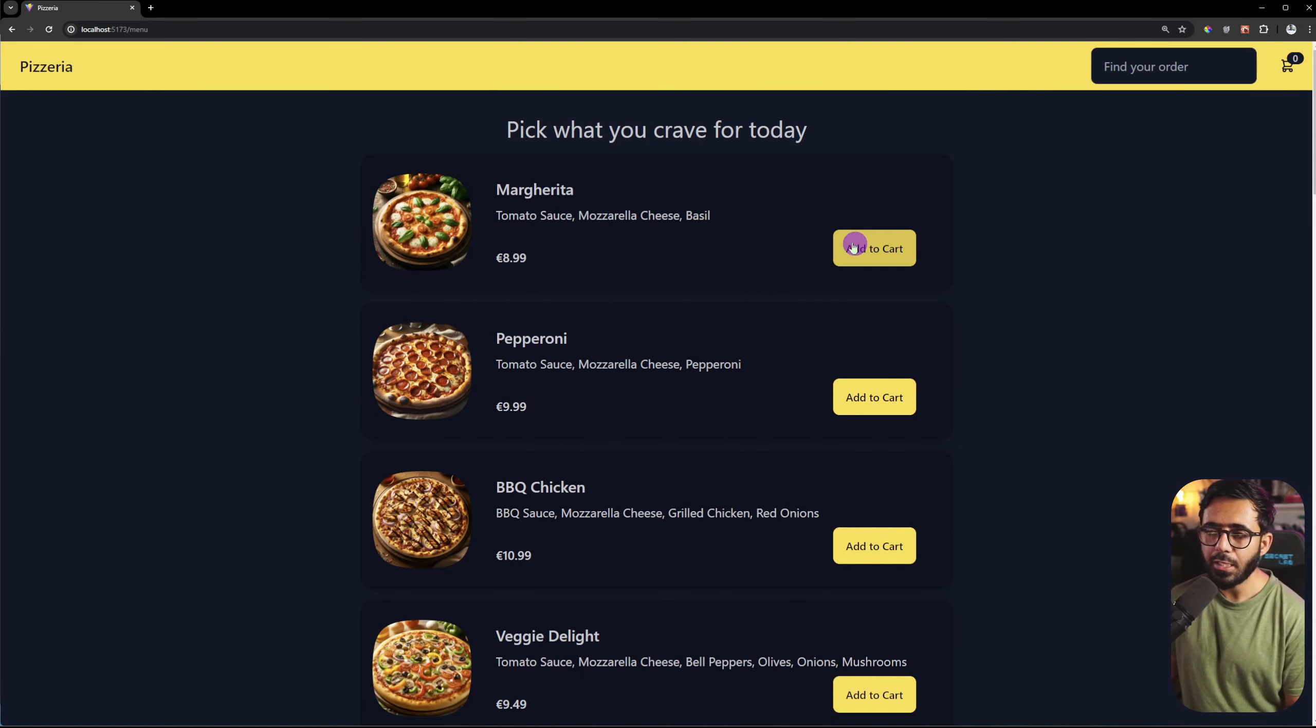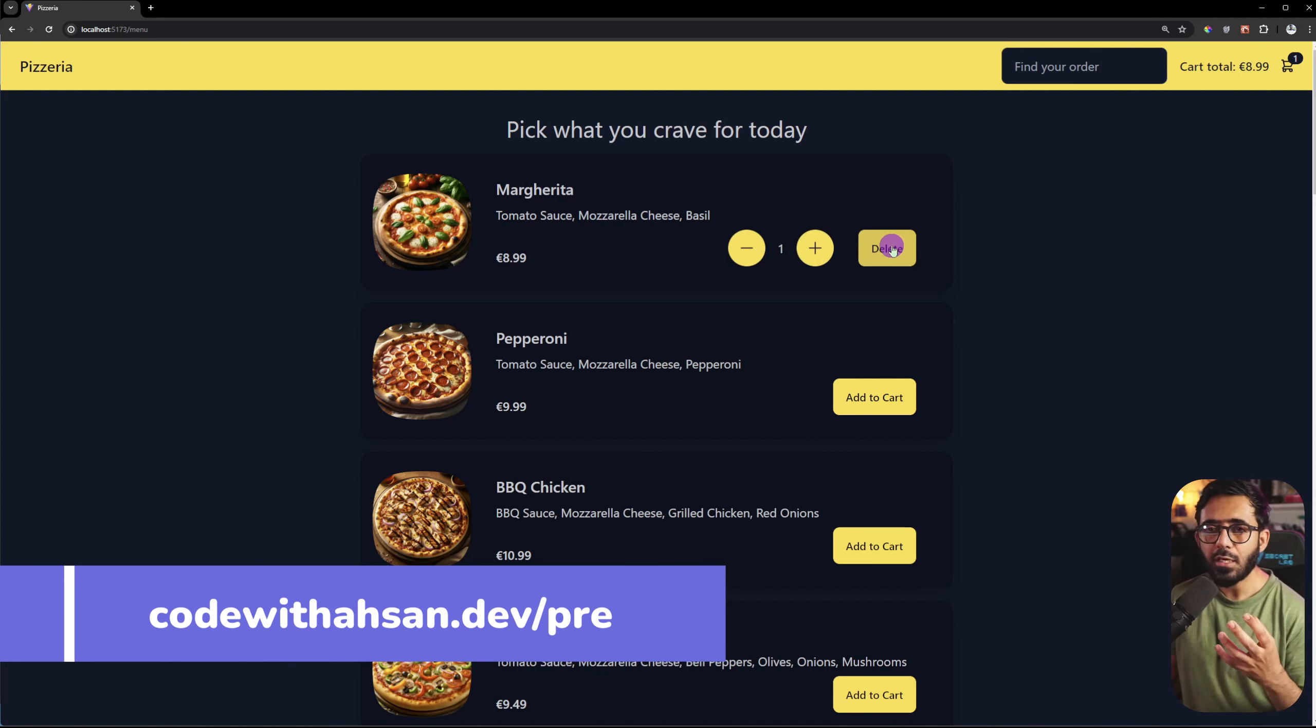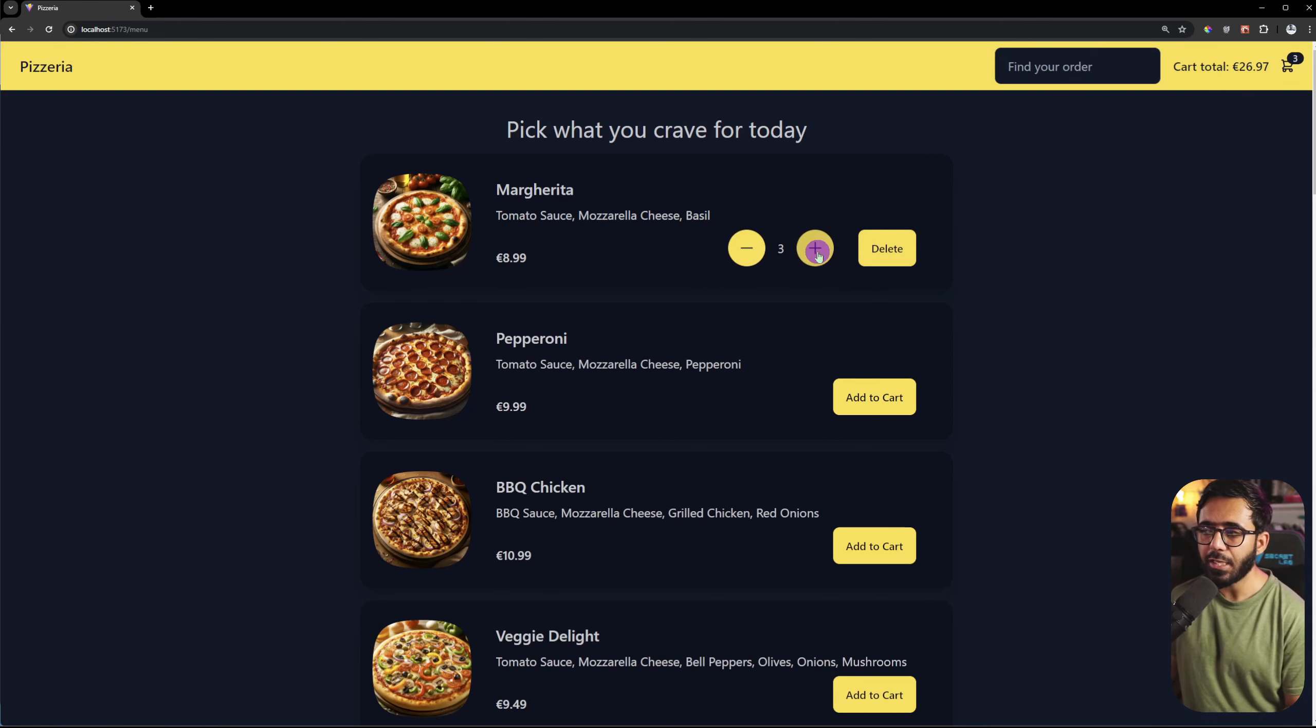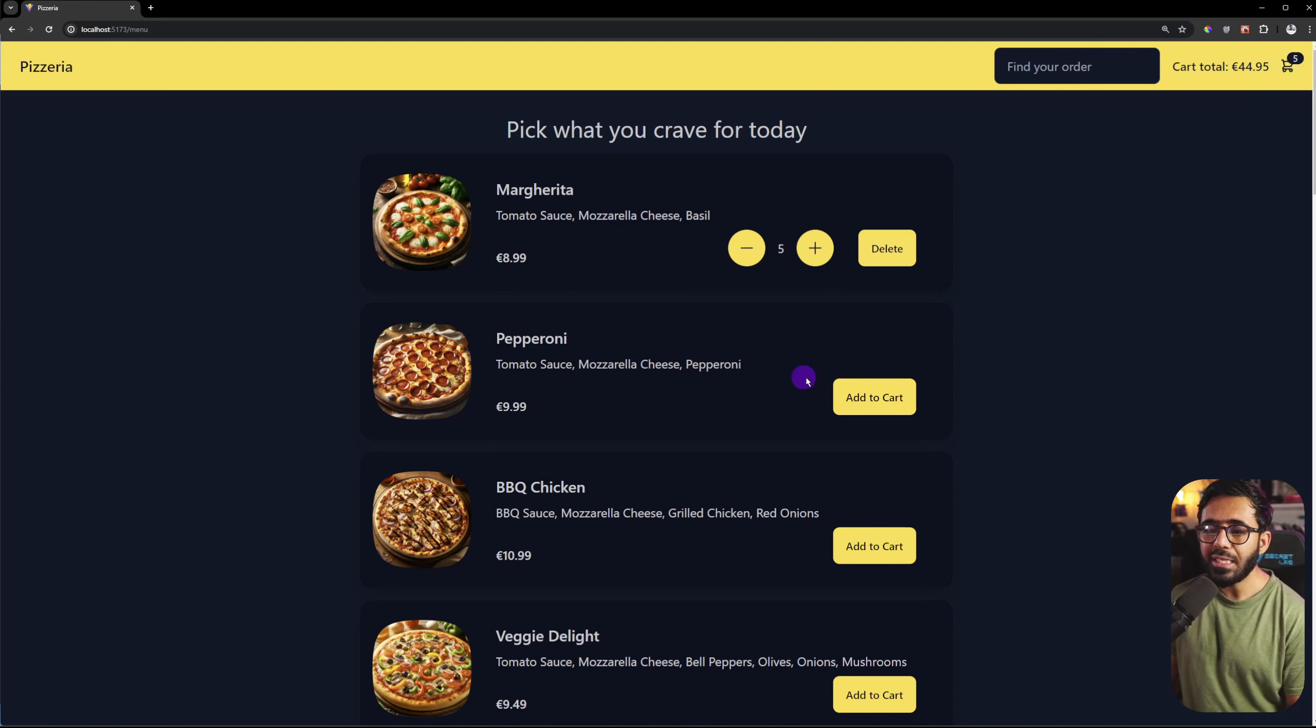but as you add to cart the total amount of cart will be updated. So here is 8.99, you can add quantity. You can see that there are two items. The number of items in the cart is shown here, so it will be updated in real time.